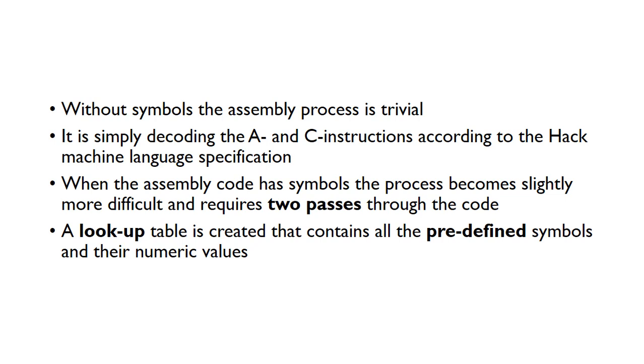When the assembly code contains symbols, normally when we're using our own user-defined variables or we've got some loops in there, the process becomes slightly more difficult and actually requires two passes through the code to be able to do the assembly.